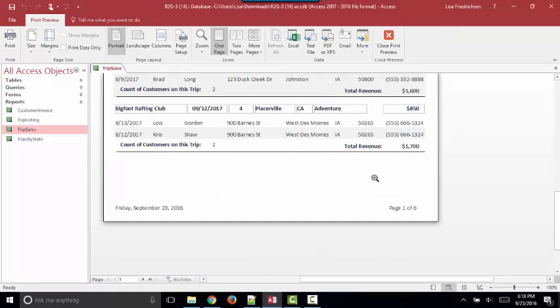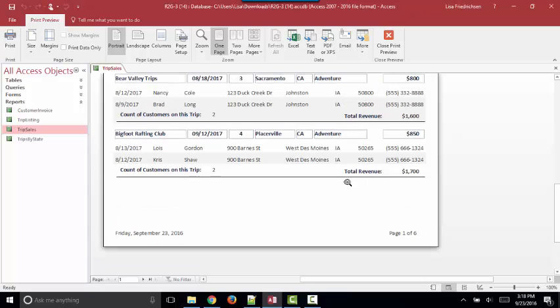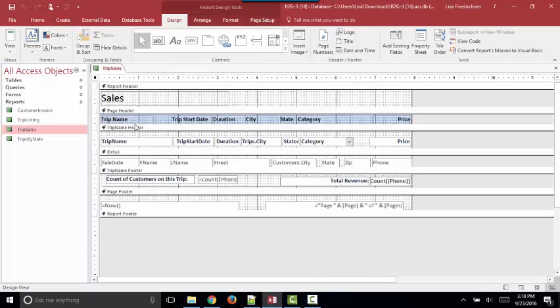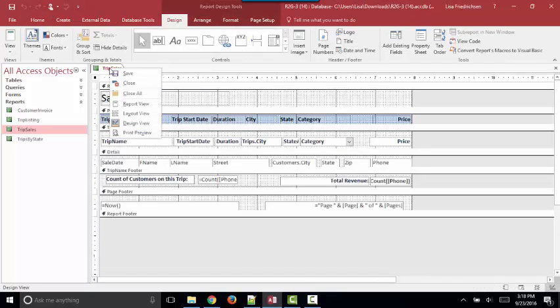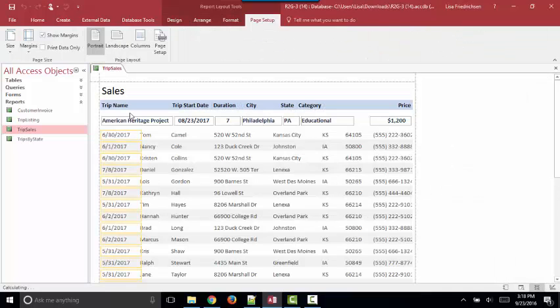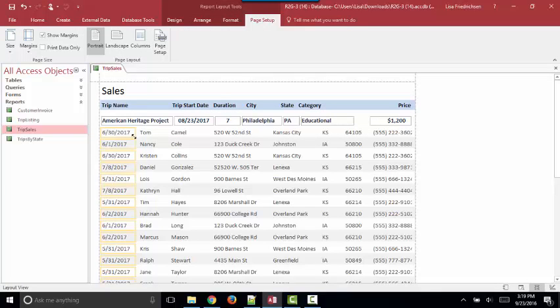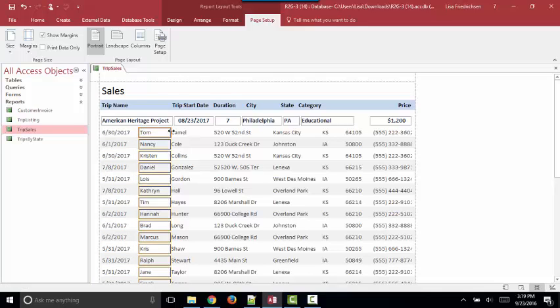Print Preview shows you exactly how many pages and how that data will lay out on each individual page. Design View is the same as it's always been, where we can modify any property of any control. And Layout View is where we can resize the controls just like we could in Form Layout View very easily by seeing the data.